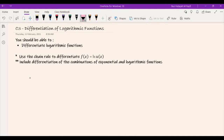Assalamualaikum warahmatullahi wabarakatuh and hi everyone. In this video, we are going to focus on the second sub-topic for chapter 3, which is the differentiation of logarithmic functions.